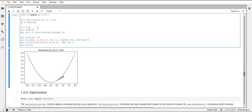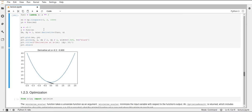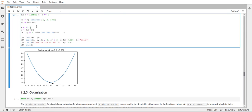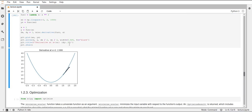If I change this value, for example, to negative 0.3, you can see that now the derivative points slightly downwards, exactly with the slope of the function at that certain position of -0.3. And the value for this derivative here is minus 0.6. This is how you can compute a derivative of an arbitrary function using a numerical estimate in SciPy.